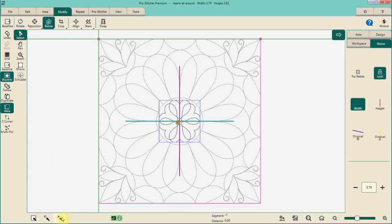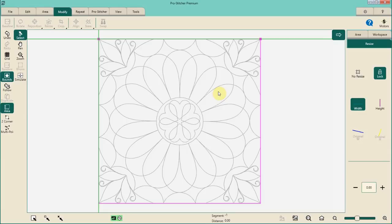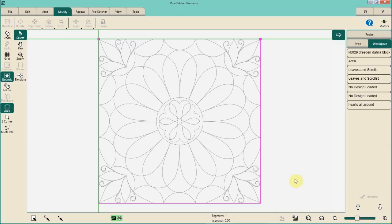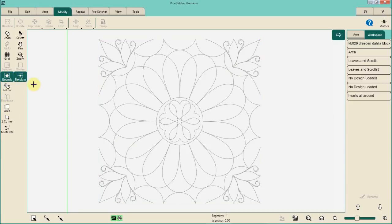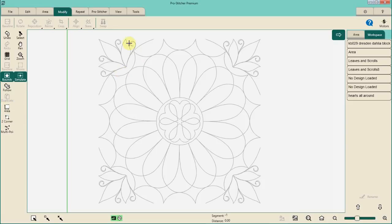At this point, if I was going to be stitching this as a complete design, I would be thinking about stitch order. For me personally, I don't do a lot of stitch order in ProStitcher — I do a lot of stitch order using Art & Stitch. It's called re-sequence in the Art & Stitch program, and I will usually do a lot of my re-sequencing or determining stitch order using that other program. But I wanted to mention it here because you absolutely can change the stitch order of your designs from right within the ProStitcher application. This looks really good to me.